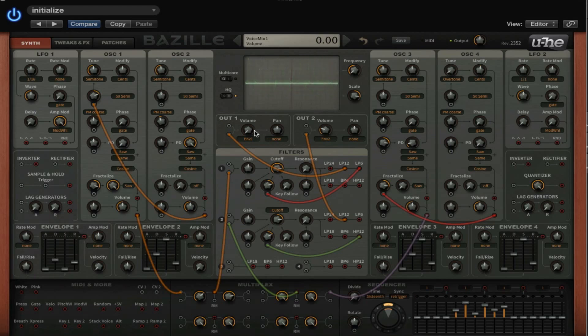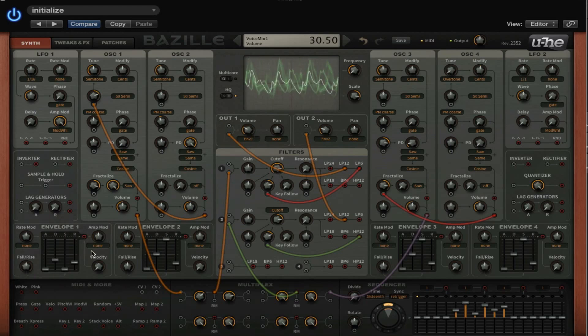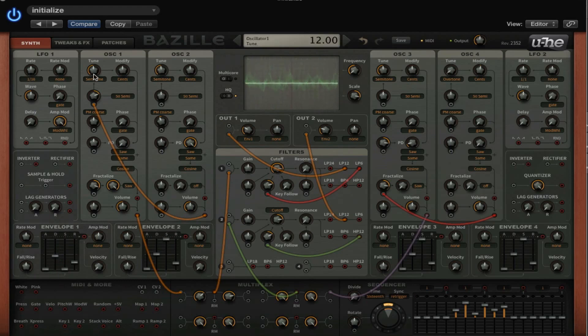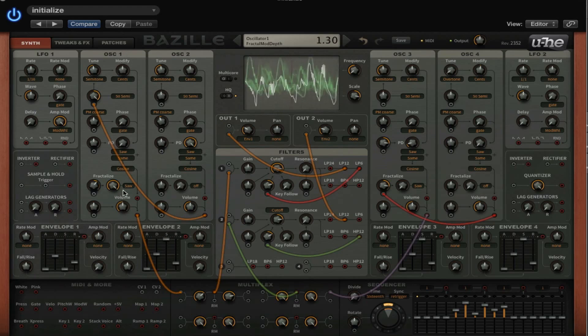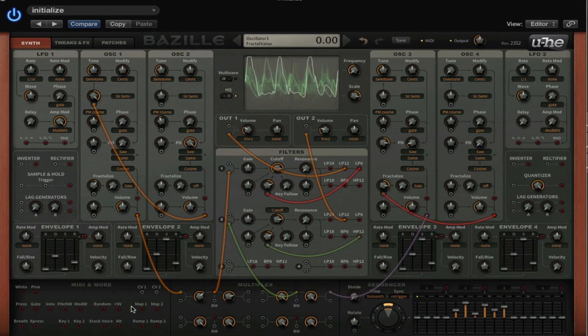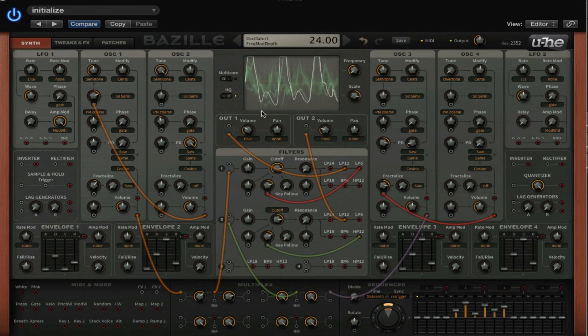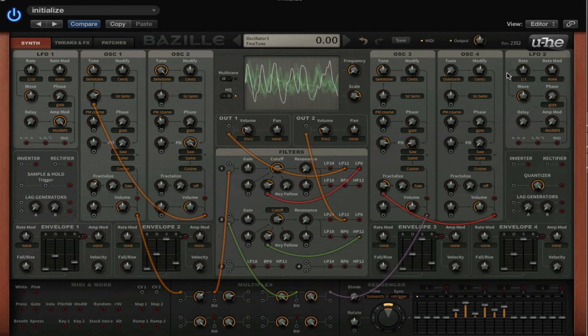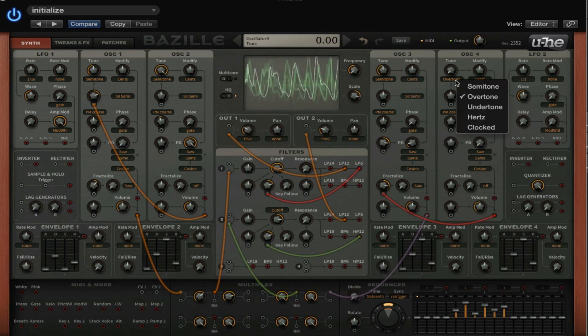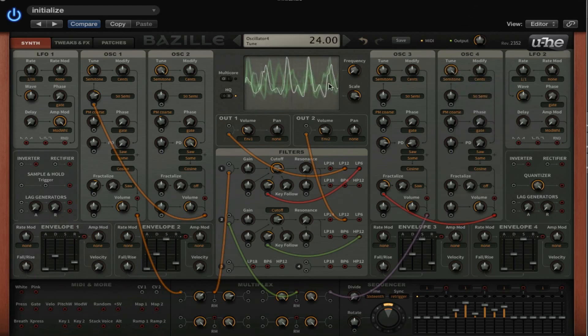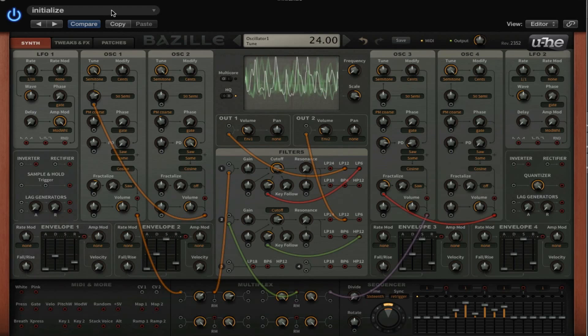And then with the oscillator 1, maybe tune this one a little bit better.